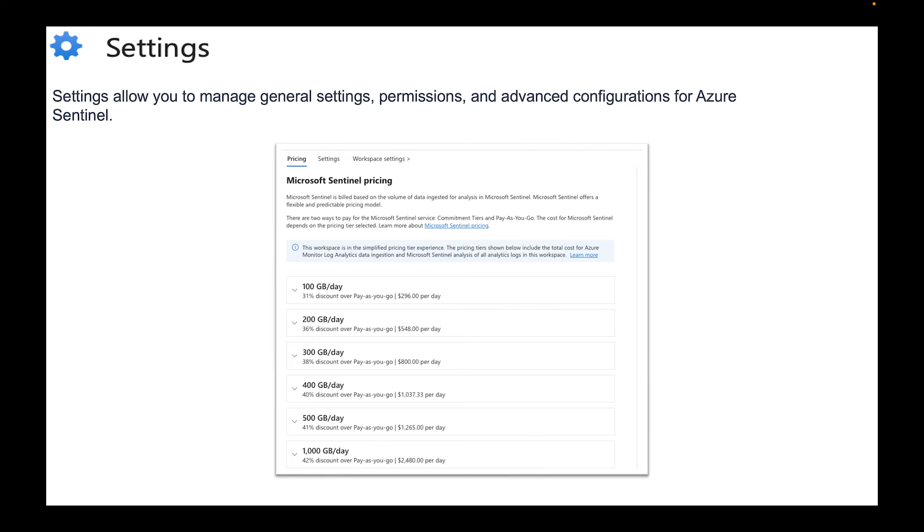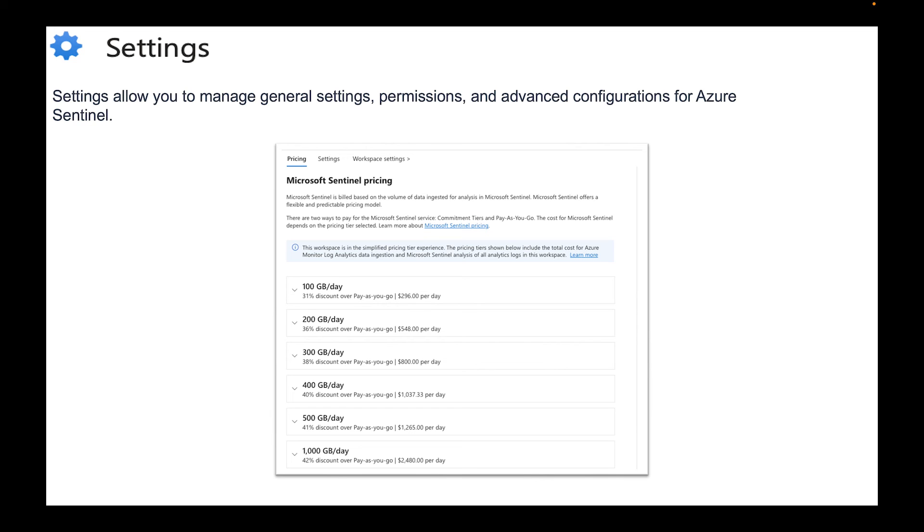But keep that in mind. If you choose a tier, so let's just say you chose 300 gigs a day, you cannot make a change to that until 30 days after. You can't go up, you can't go down. You have to stay at that tier for 30 days, or 31 days I might be wrong. I'm pretty sure it's 30 days before you can now make a modification to that tier. So keep that in mind.